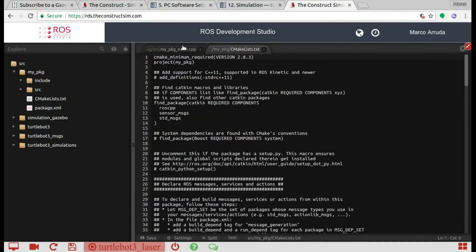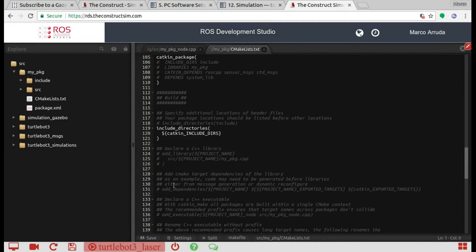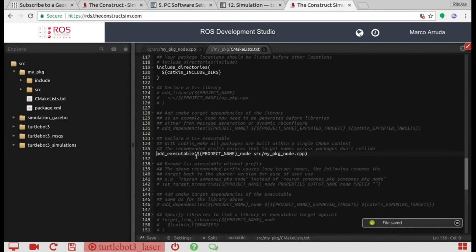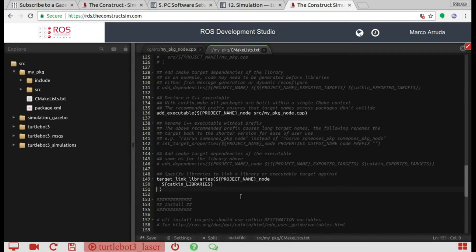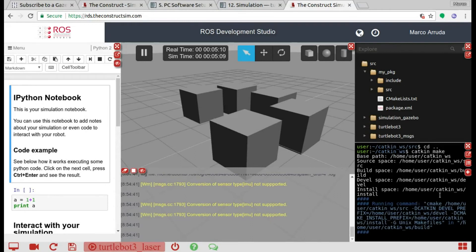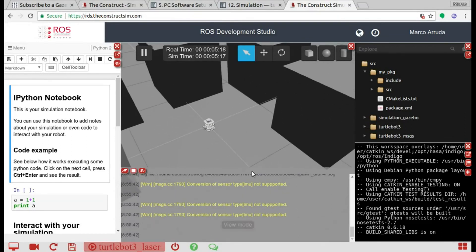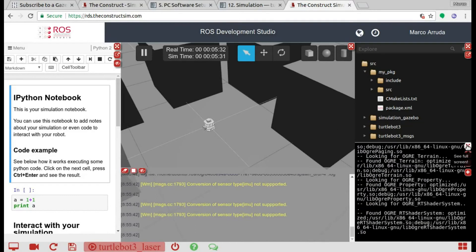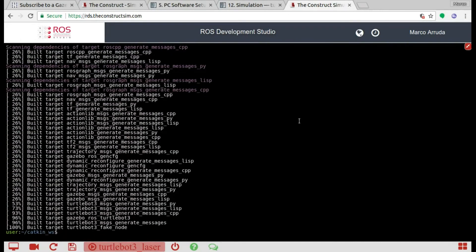Let's enable our node in the CMakeLists file. We add: add_executable with the project name — my_package_node, my_package_node.cpp — and target_link_libraries. Let's try to compile it with catkin_make. It's done.